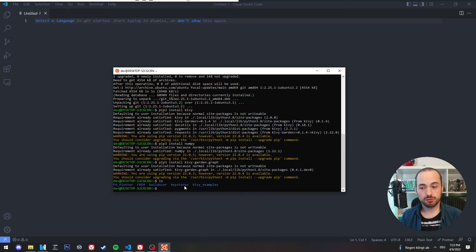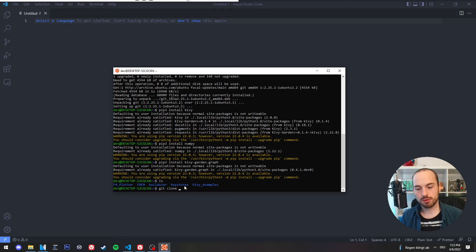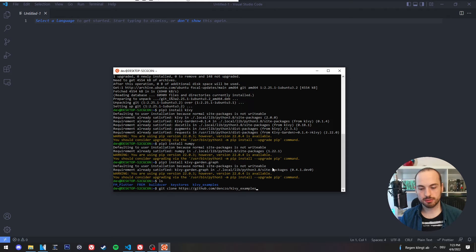And if you have installed everything correctly, you can clone the example project.